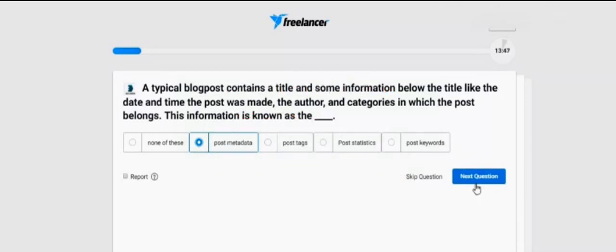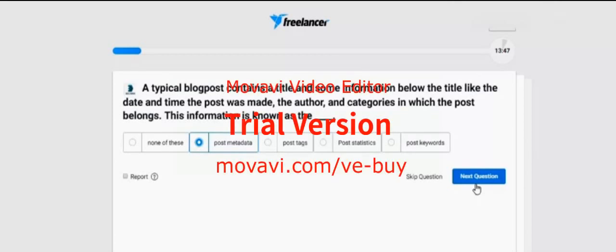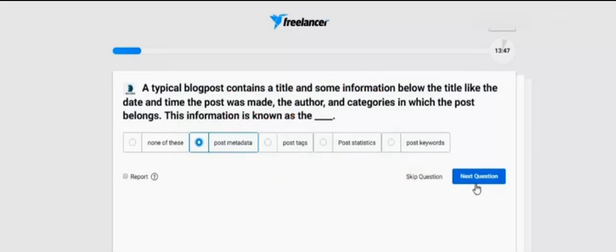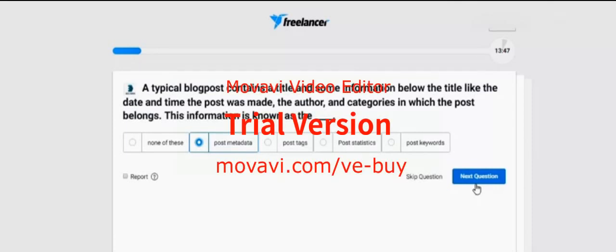A typical blog post contains a title and some information below the title, like the date the post was made, the author, and categories in which the post belongs. This information is known as — please, when you look at the options, these all options are very similar — but I think post metadata is almost 100% correct.